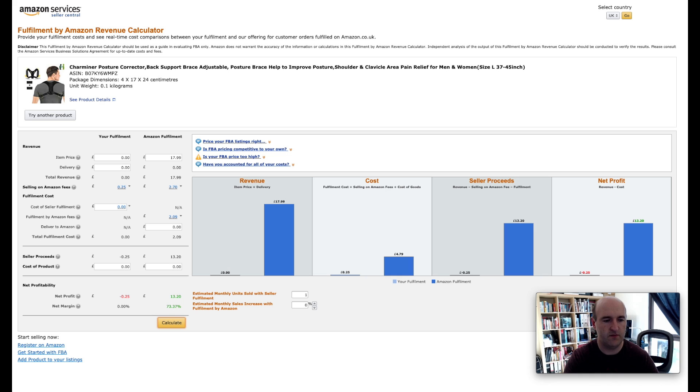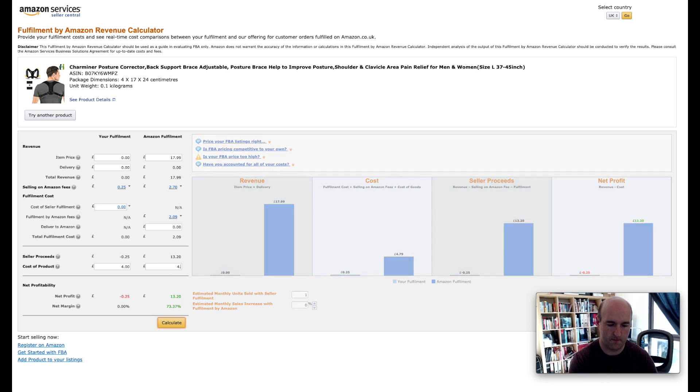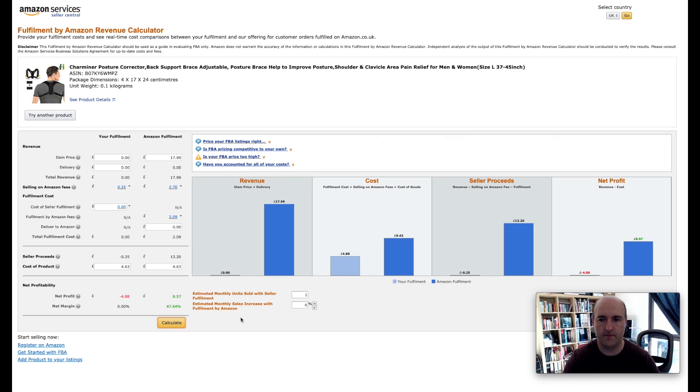So we've got £2.50, £4.50, £4.63 is the total cost landed. Let's enter this and hit calculate.